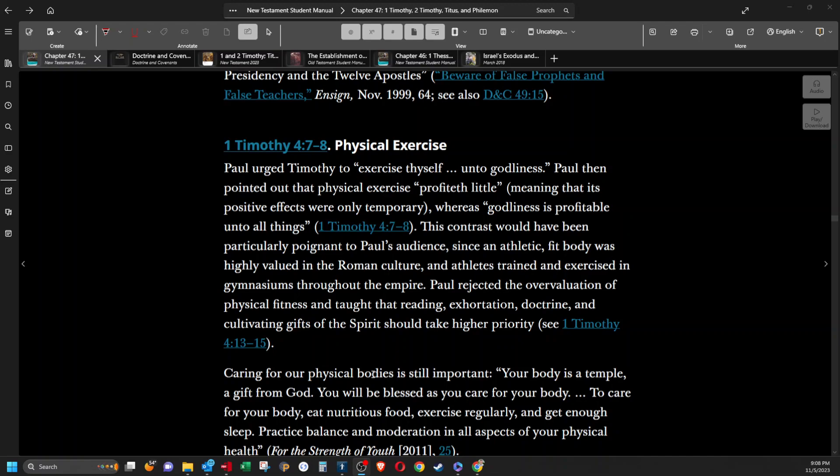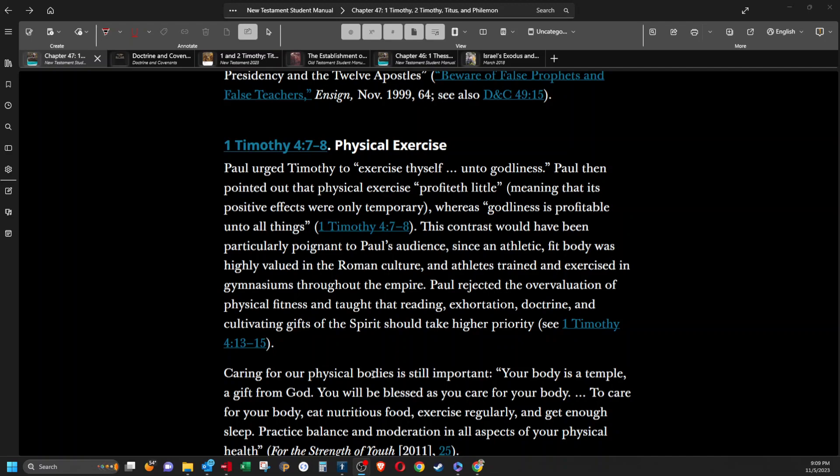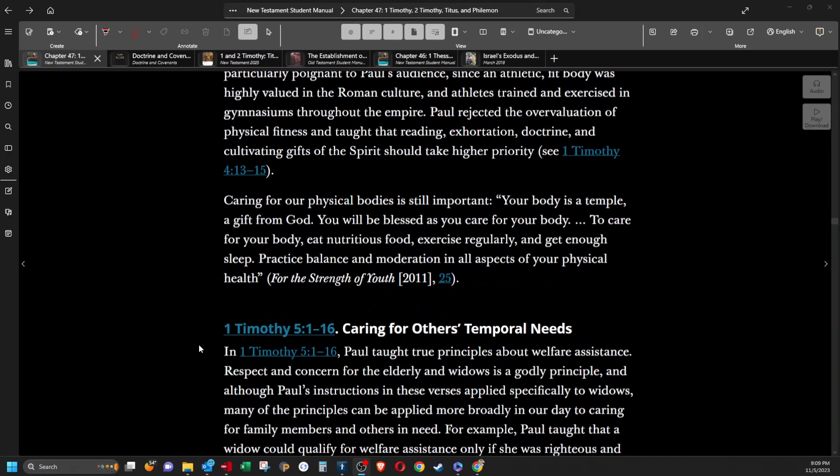Physical exercise. Paul urged Timothy to exercise thyself unto godliness. Paul then pointed out that physical exercise profiteth little, meaning that its positive effects were only temporary, whereas godliness is profitable unto all things. This contrast would have been particularly poignant to Paul's audience since an athletic fit body was highly valued in the Roman culture and athletes trained in exercise and gymnasiums throughout the empire. Paul rejected the overvaluation of physical fitness and taught that reading, exhortation, doctrine, and cultivating gifts of the spirit should take higher priority. Caring for our physical bodies is still important. Quote, your body is a temple, a gift from God. You will be blessed as you care for your body. To care for your body, eat nutritious food, exercise regularly, and get enough sleep. Practice balance and moderation in all aspects of your physical health. And that's also from the Strength of Youth 2011.